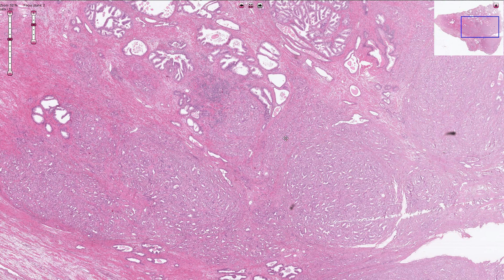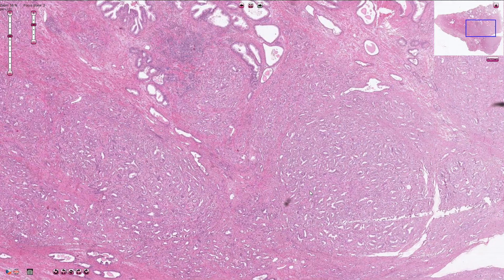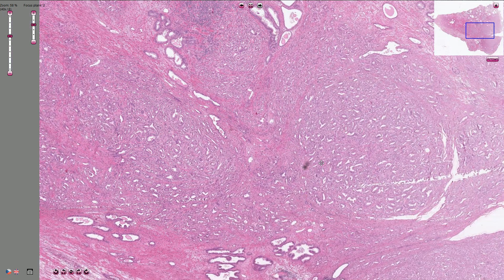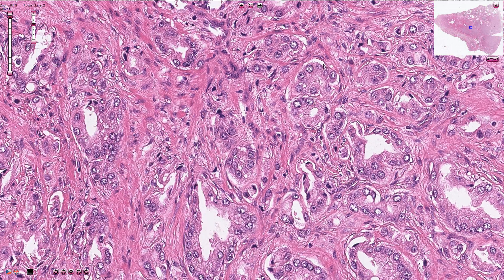The malignant component here is composed of densely packed, back-to-back small glands or acini. On higher magnification we can see that these small acini are composed of just one layer of acinar cells, without the layer of basal cells, unlike normal benign prostatic acini. The acini are very close to one another — this is also called back-to-back glands.